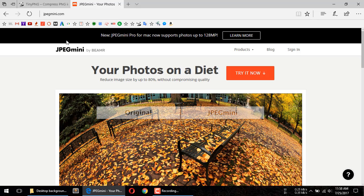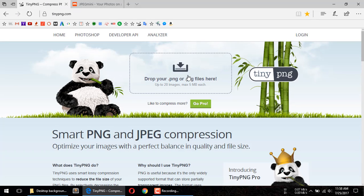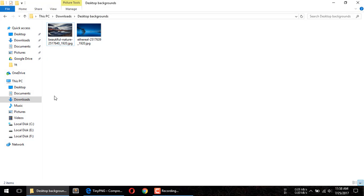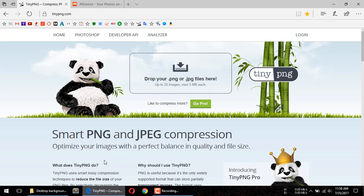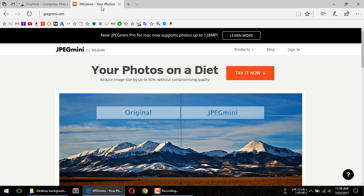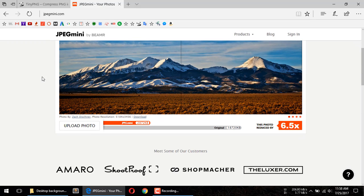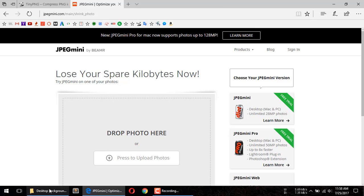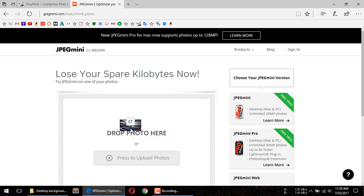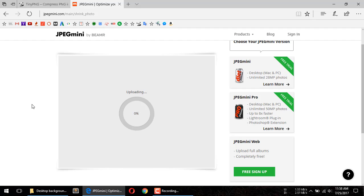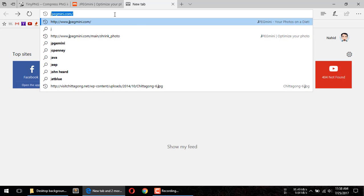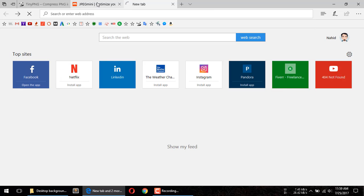So we are going to tdpng and uploading two images in tdpng, and then uploading them one by one to jpegmini as well. We'll check finally which one compresses much more.